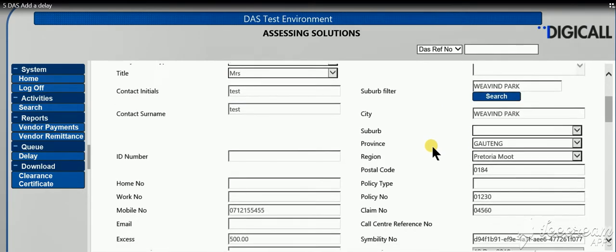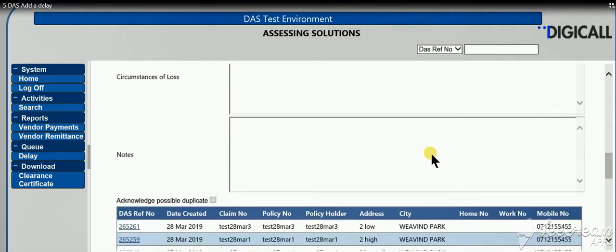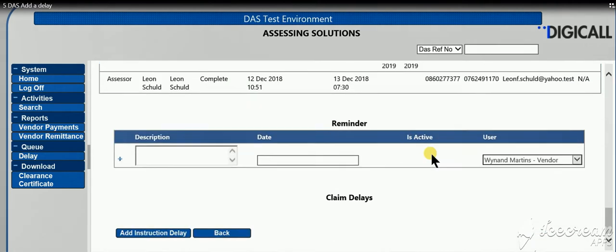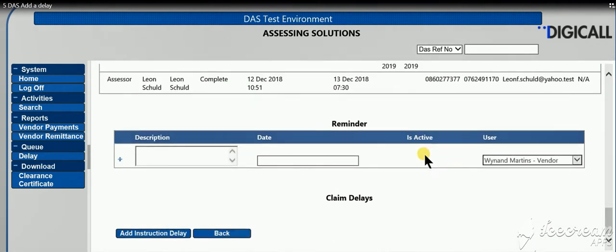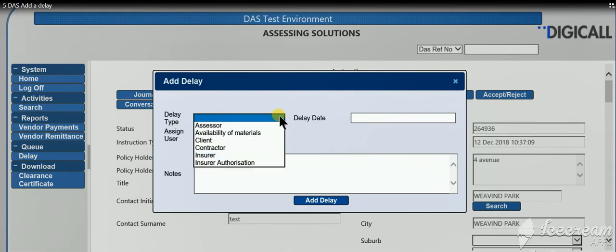This video will explain how to add a delay on DAS. Open your DAS system, go to the specific claim, and scroll down to the bottom. Click on the button that says add instruction delay and select a delay type.